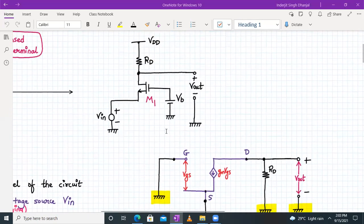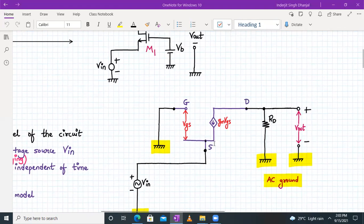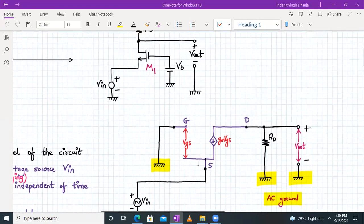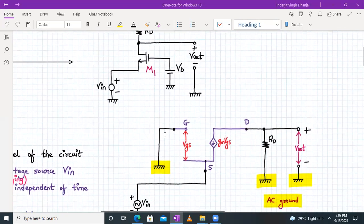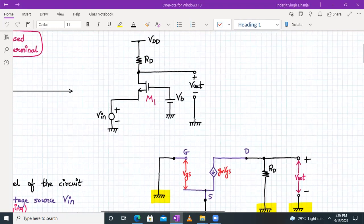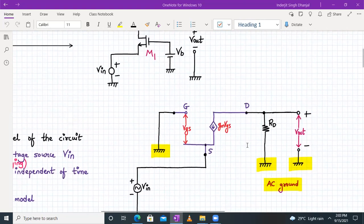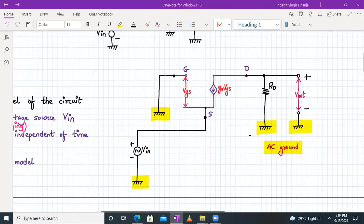Let's draw the small signal model, constructing it one by one. The input is applied to the source terminal. In the MOSFET model, between the gate and source we have an open circuit; between the drain and source we have the gm·VGS current source. The gate terminal is connected to ground because VB is a DC voltage. VIN is connected to the source terminal, and from the drain terminal we have resistor Rd, whose other end goes to ground since VDD is grounded for small signal analysis. The output is taken across the drain terminal. This is the small signal equivalent circuit for a common gate amplifier with lambda equal to zero and body effect ignored. All grounds here are AC grounds.